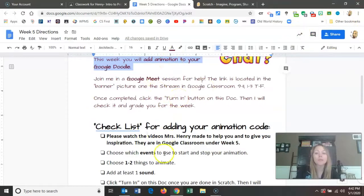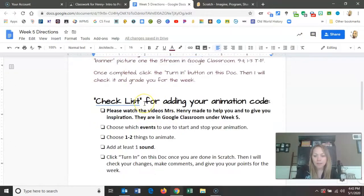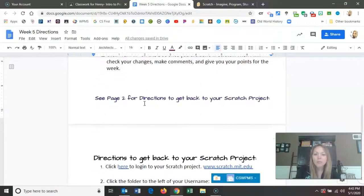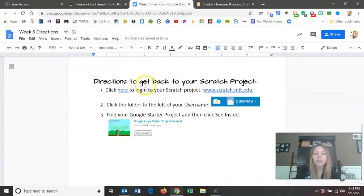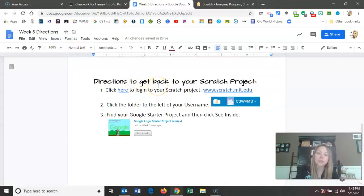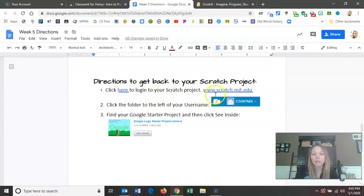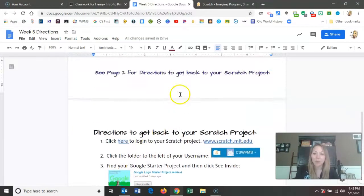Before we look at this checklist, I'm going to scroll down. On the second page here, just in case you forget, there are directions on how to get back to your Scratch project that we've been working on. You can click here or here — it takes you to Scratch. You log in, click on the little folder, and then click 'see inside' next to your project.